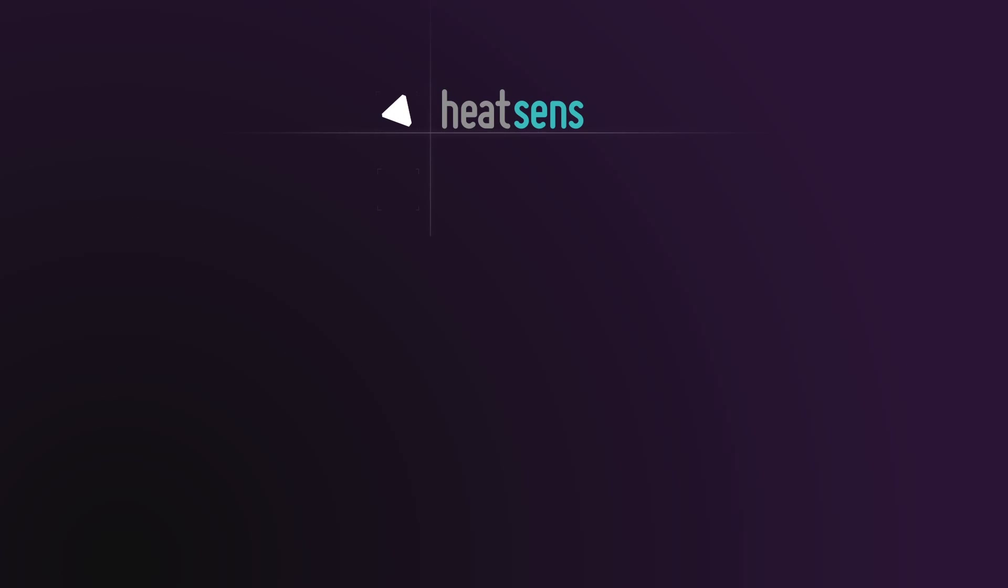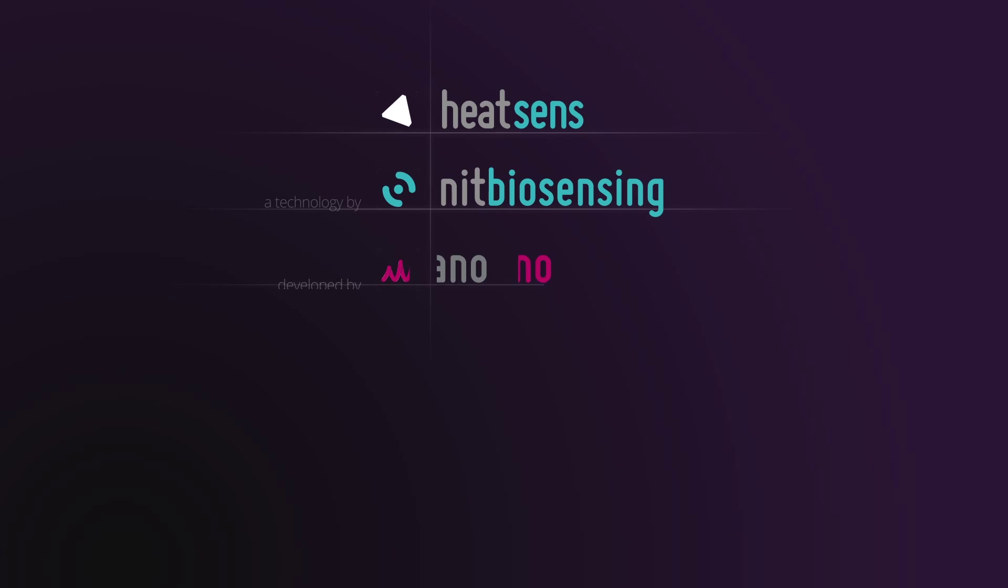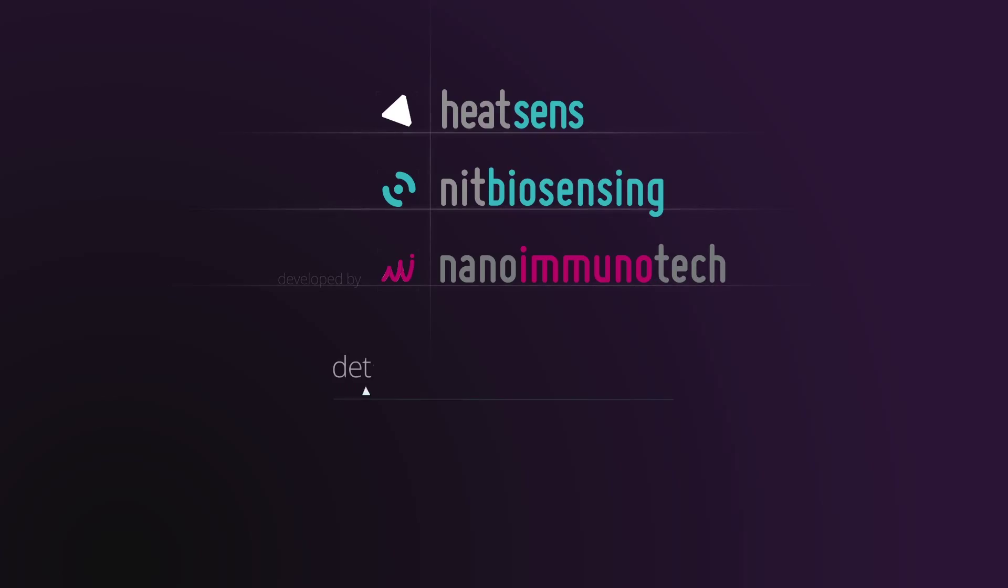Heatsense, a nit biosensing technology developed by Nanoimmunotech for all the ones that want to detect what really matters.